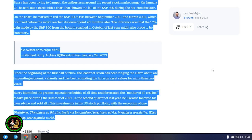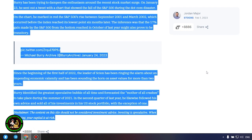Since the beginning of the first half of 2022, the leader of Scion has been ringing the alarm about an impending economic calamity and has been sounding the horn on asset values for more than two years. Burry identified the greatest speculative bubble of all time and forecasted the mother of all crashes to take place during the summer of 2021. In the second quarter of last year, he likewise followed his own advice and sold all of his investments in his US stock portfolio, with the exception of one. Which one, alas, we do not know, and of course no one will tell us about it. However, I intend to develop in this area further, because there are really no limits to what we can achieve.